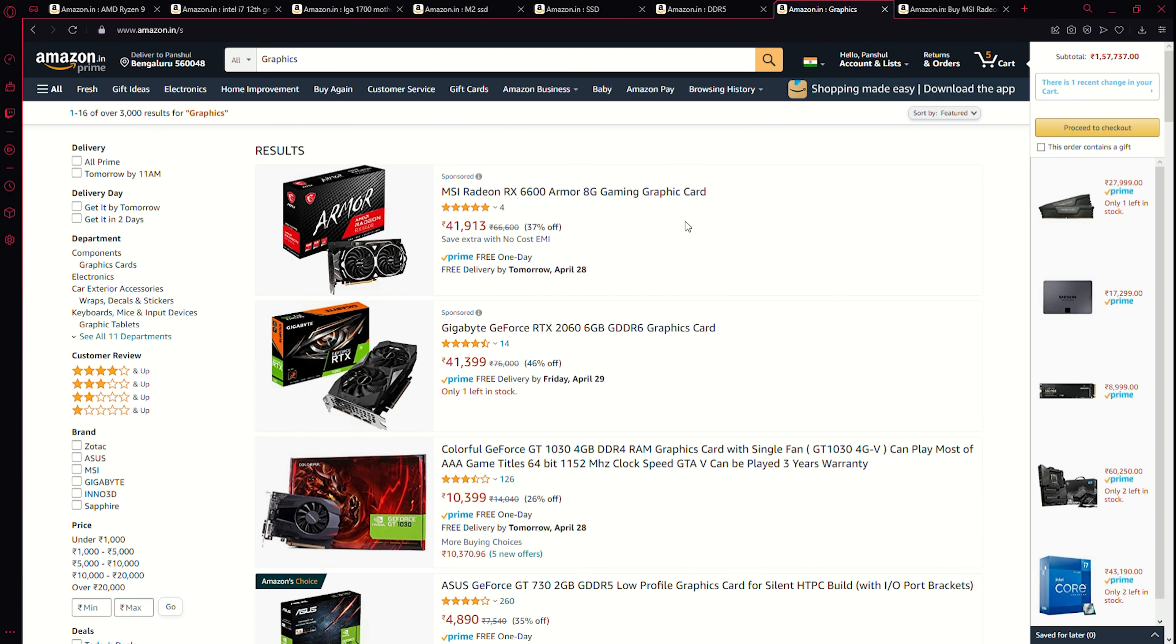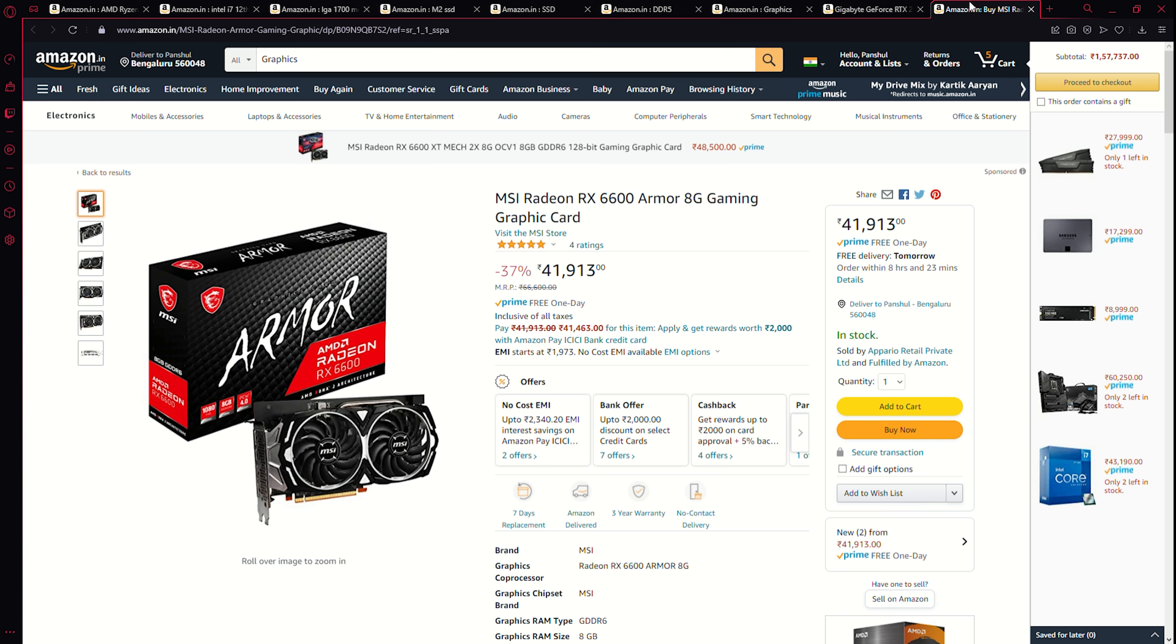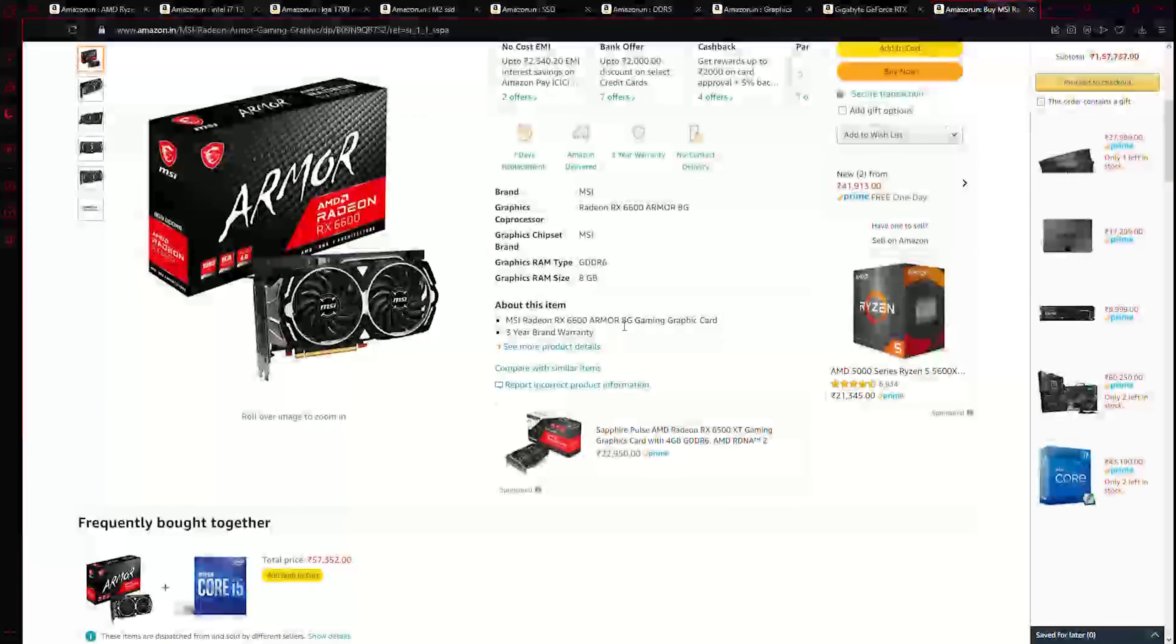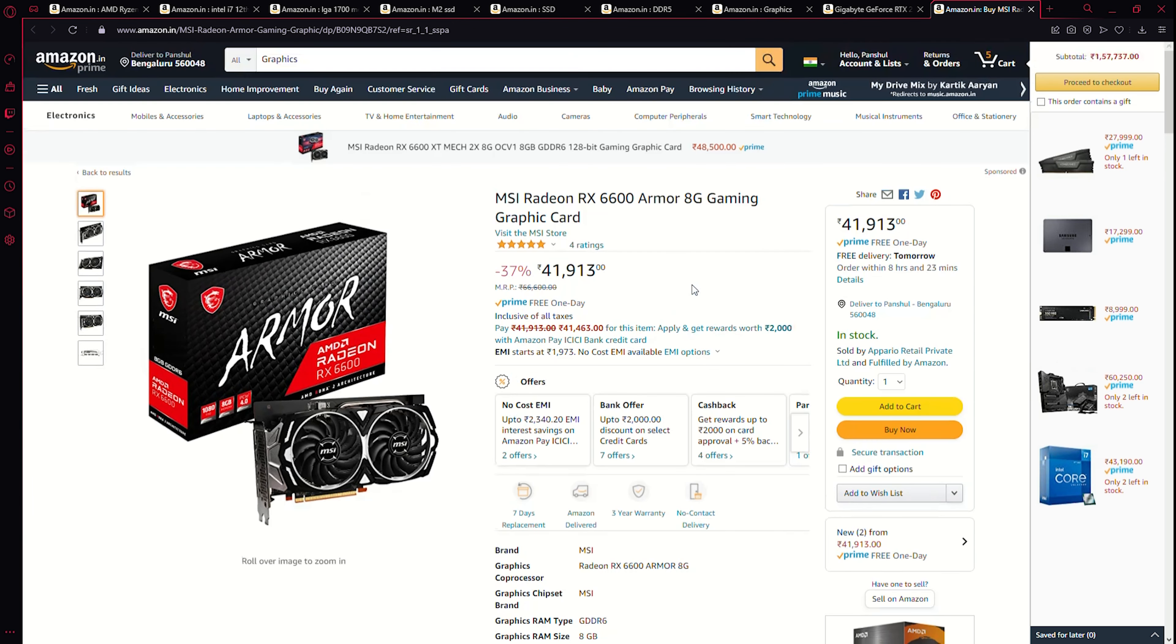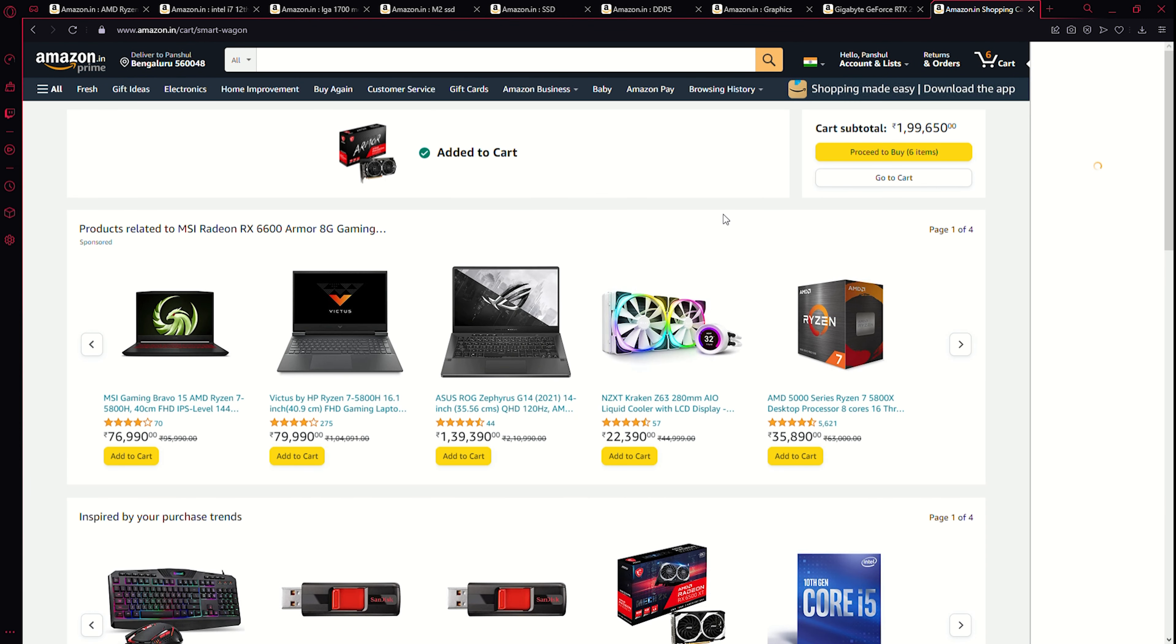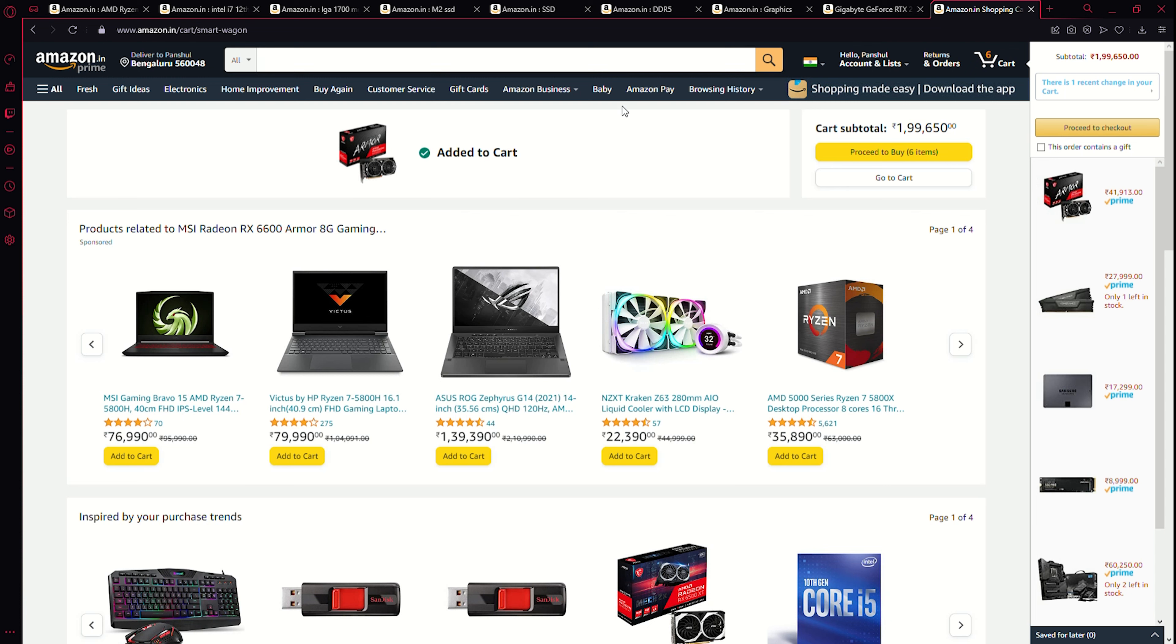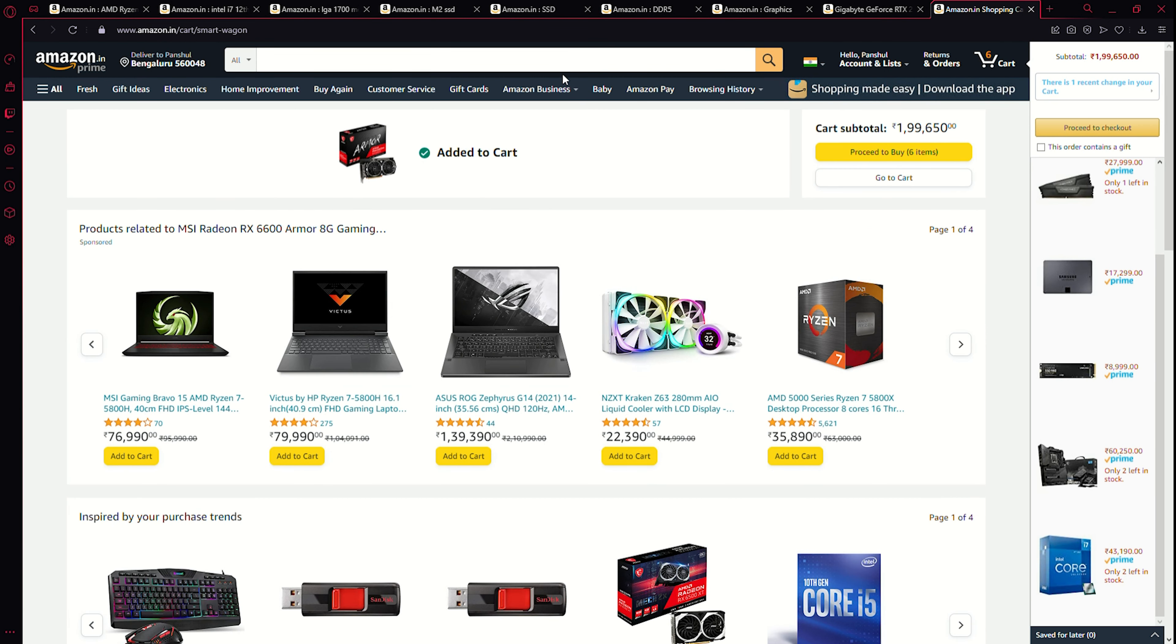Now see, the only ones good over here are the 6600 and the 2060. Now this is I guess a tough choice. Now see, the 2060 has six gigabytes of video RAM while this one has eight, so yeah, we're gonna go with this one. It is AMD so I guess it's a little odd, but if there are no good graphics cards available at this time, at this moment, I guess we'll have to do it.